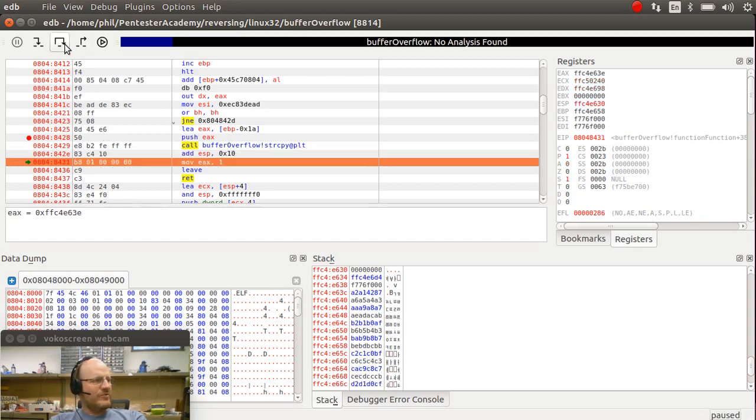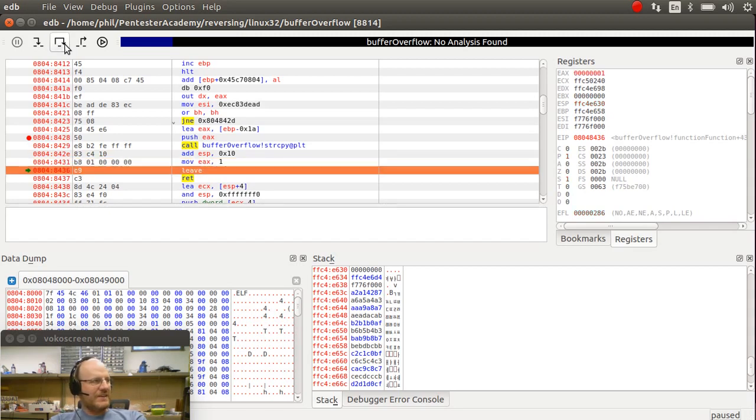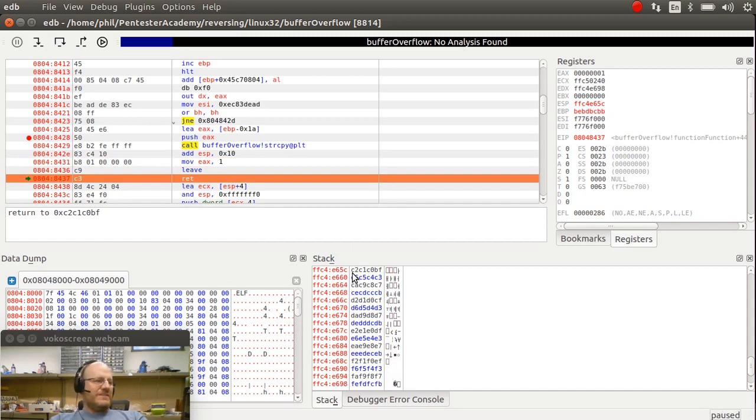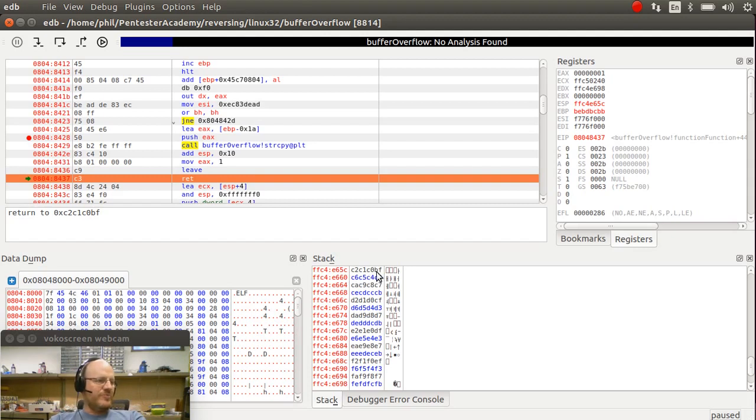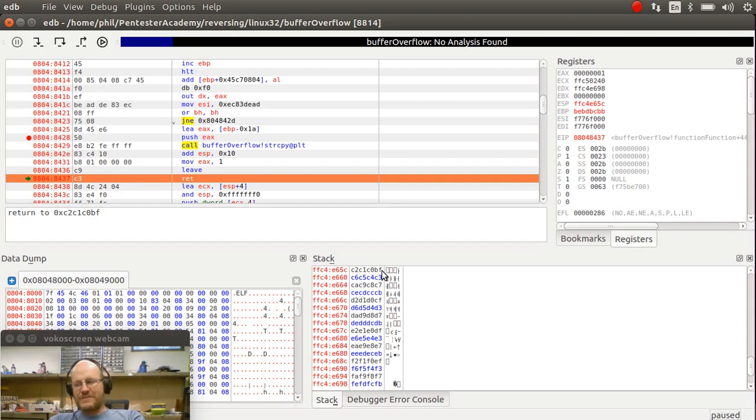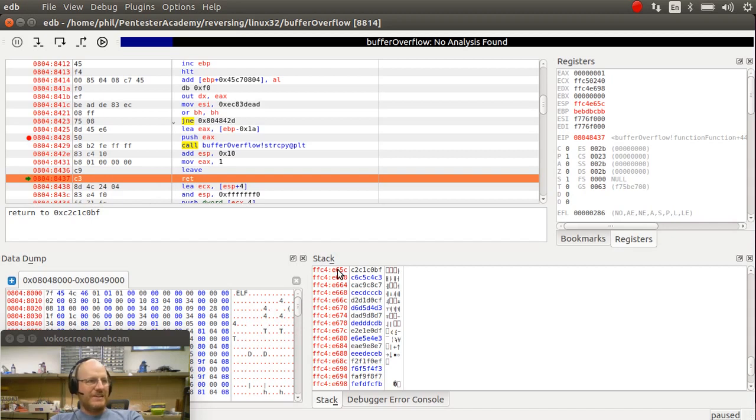I move my return value of 1 into EIX. I call leave. And now what's on top of my stack? My return address is C2, C1, C0, BF. So BF is the lowest value. So that's where my return address starts. And the address that I'm returning to is actually FFC4, E6, 5, F. That is the location that I'm going back to on my stack.